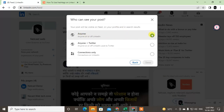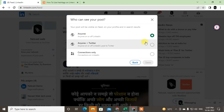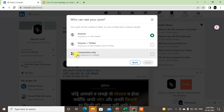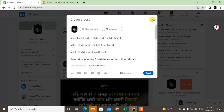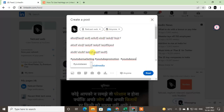You can also change the privacy setting from here. If you want to share your blog with everyone on LinkedIn, change the setting to 'Anyone.' If it is set to 'Connections only,' only your connections can see it and it won't show to all LinkedIn members. Click 'Anyone' and then come back and share.